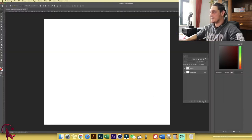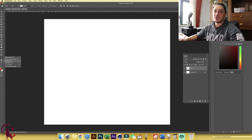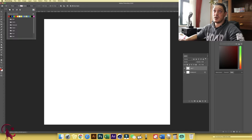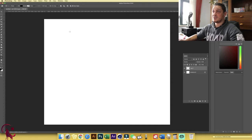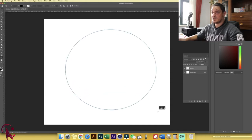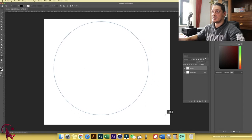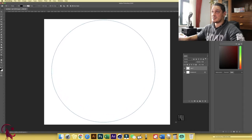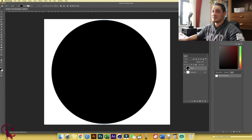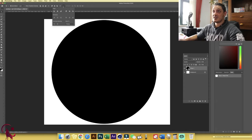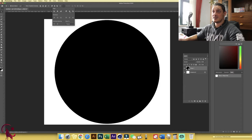First things first, let's create a new layer and choose the Shape tool — we're going to choose the Ellipse tool. Let's fill it with black, no stroke, and drop a perfect circle. I'll hold Shift and drag to draw it as close as possible to the entire canvas, then use the Move tool to center it to the canvas. Click the three dots, make sure Align to Canvas is selected, then center horizontally and vertically.